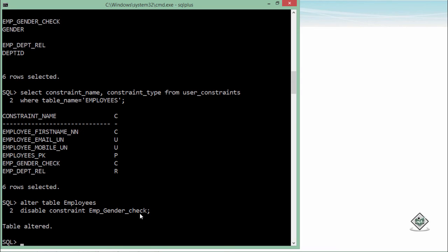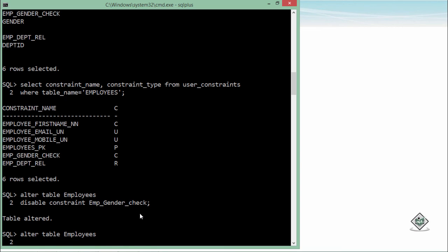But make sure before enabling you will have to make the data concurrent to this particular constraint. Means if while enabling this constraint if you have entered anything which is not acceptable by this constraint it will not be enabled.